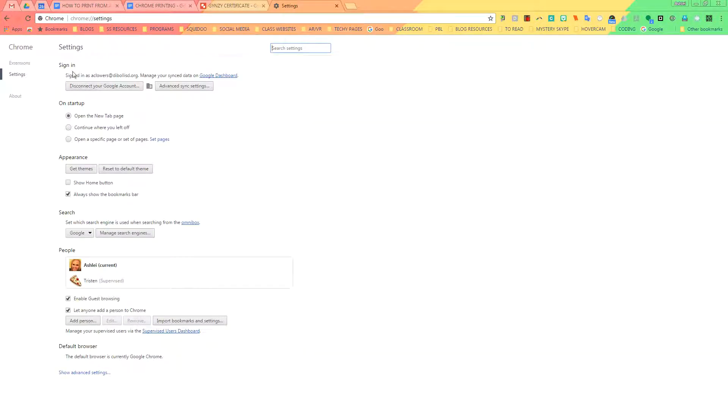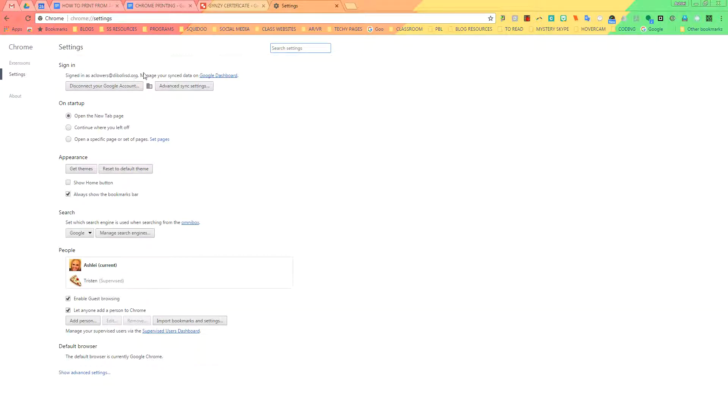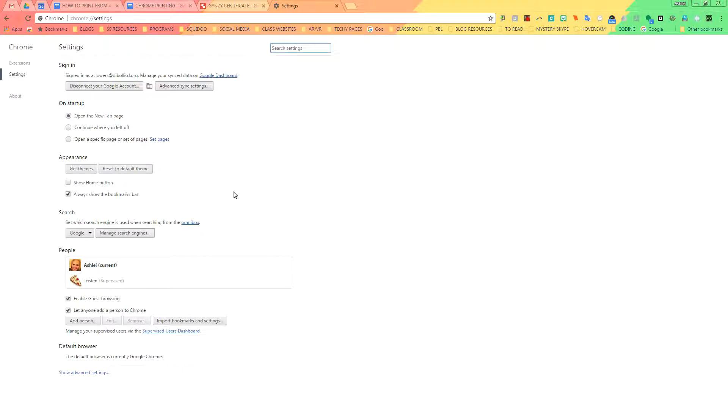Once you're in, right here it's going to tell you if you are signed in or not, or if you need to sign in again just to verify yourself. So if it asks you to sign in, please do so right here. Once you've done that, scroll down to Show Advanced Settings.